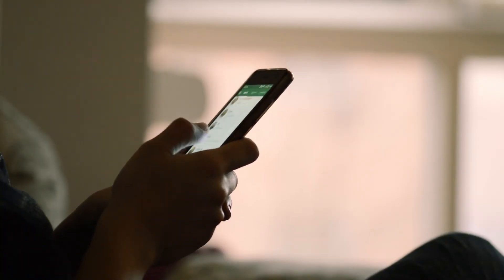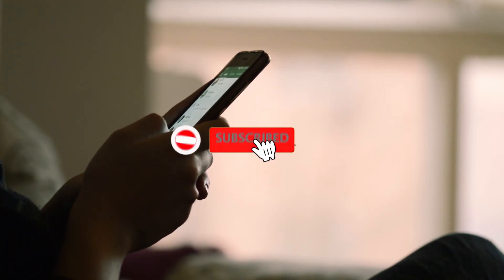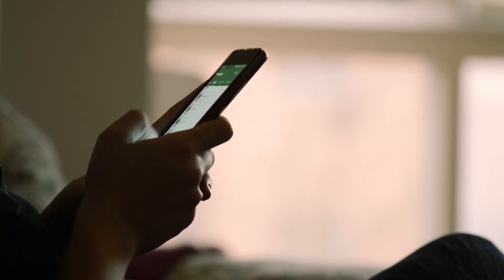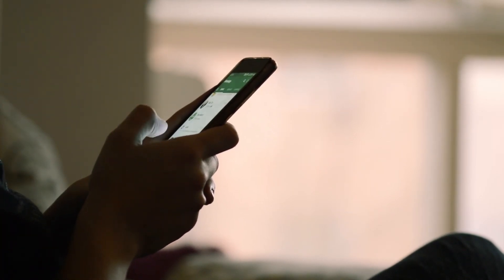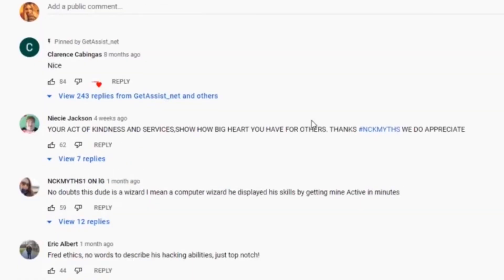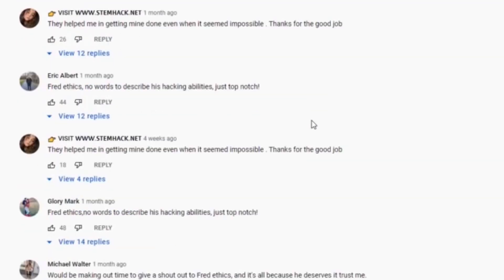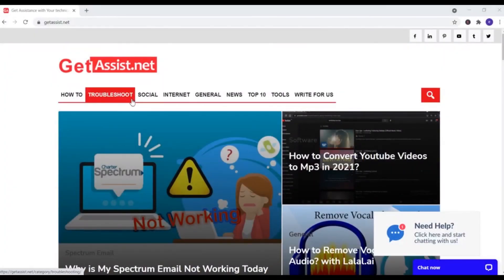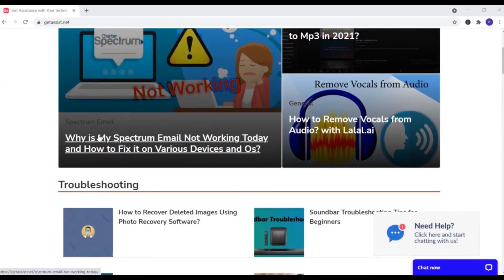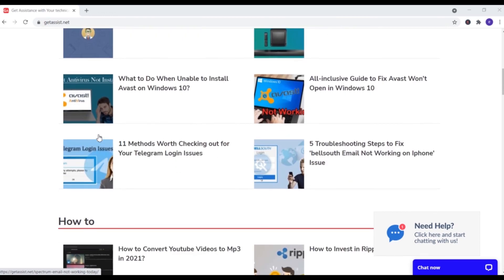That was all for this topic. If you found this video helpful, make sure to subscribe, and you can also press the bell icon to stay notified of all my latest videos. If you have any issues or queries, you can ask me in the comment section down below. You can also visit my website, Get Assist dot net, for more tech-related content. That was all for this video — I will see you next time.